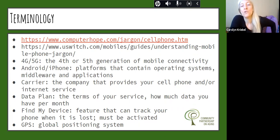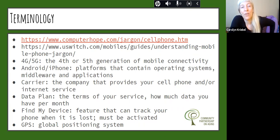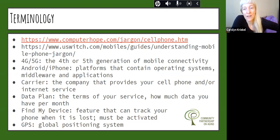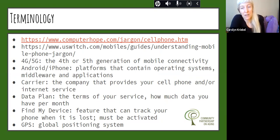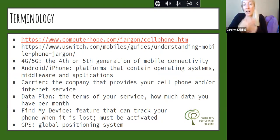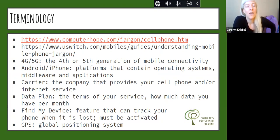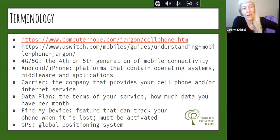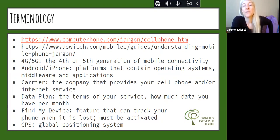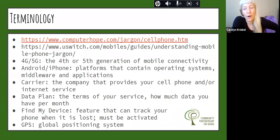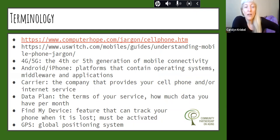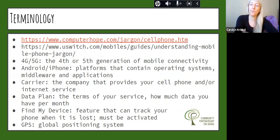Those links at the top there are to some longer lists of terminology that you may find. I'm just going to go over some basic terms. 4 and 5G. This is the fourth and or fifth generation of mobile connectivity. It's basically just telling you how fast the bandwidth is for your particular device. Android and iPhone, these are the platforms that contain the operating systems, middleware, and applications for your device. If you don't have Apple products, iPhones, or iPad, then you have Android. Android is kind of like everything else that's not Apple.